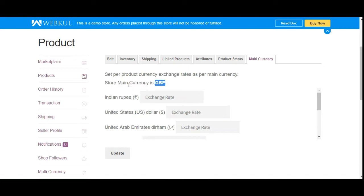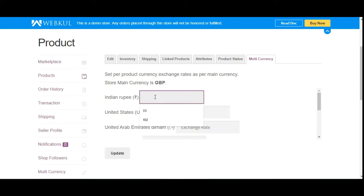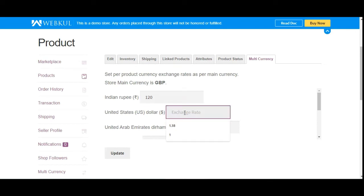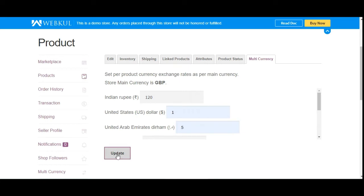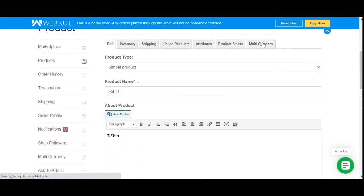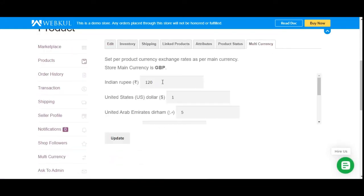Here you can set the per-product currency exchange rate relative to the main currency. For example, 1 GBP equals 120 Indian Rupees, 1 GBP equals 1.38 US dollars (I'll take it as 1), and 1 GBP equals 5.07 UAE Dirham (I'll take it as 5). After entering these rates, update the product. The exchange rates are now saved.